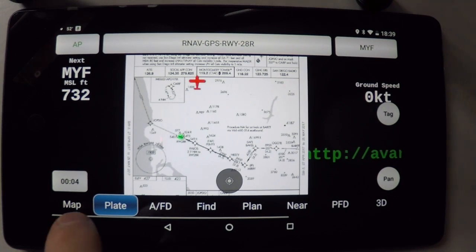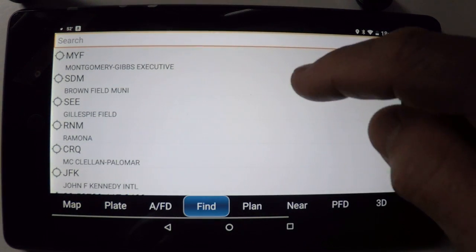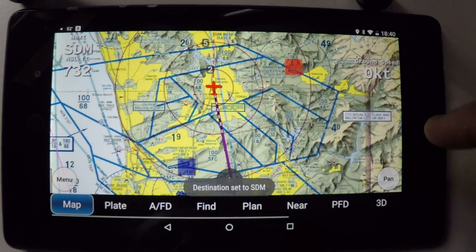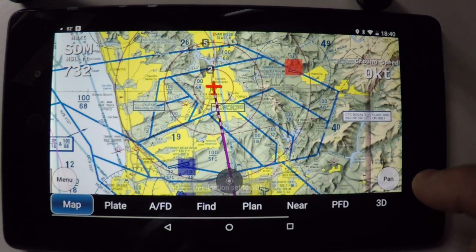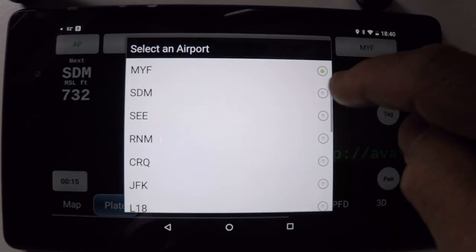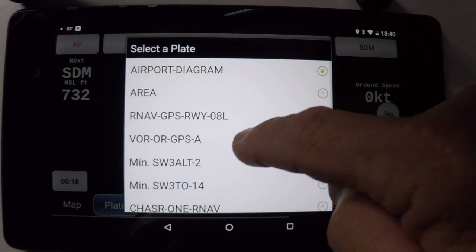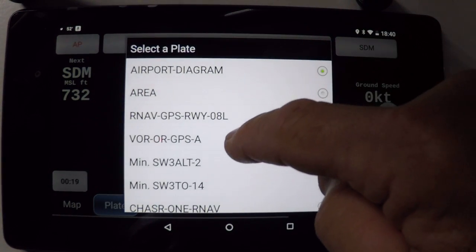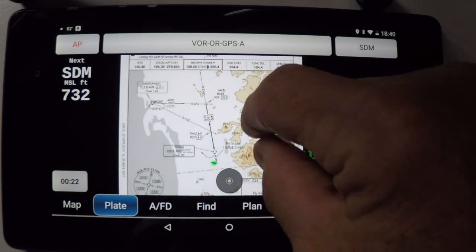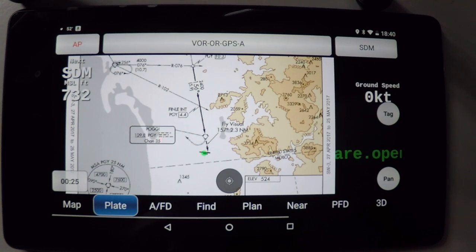I've shot my approach into Montgomery Field, and now I want to continue on and shoot the localizer — shoot the VOR alpha approach into Brown Field. Select Brown Field. Here's my choice of approaches. I'll select the VOR alpha approach and shoot the 156 degree radial right into Brown Field.